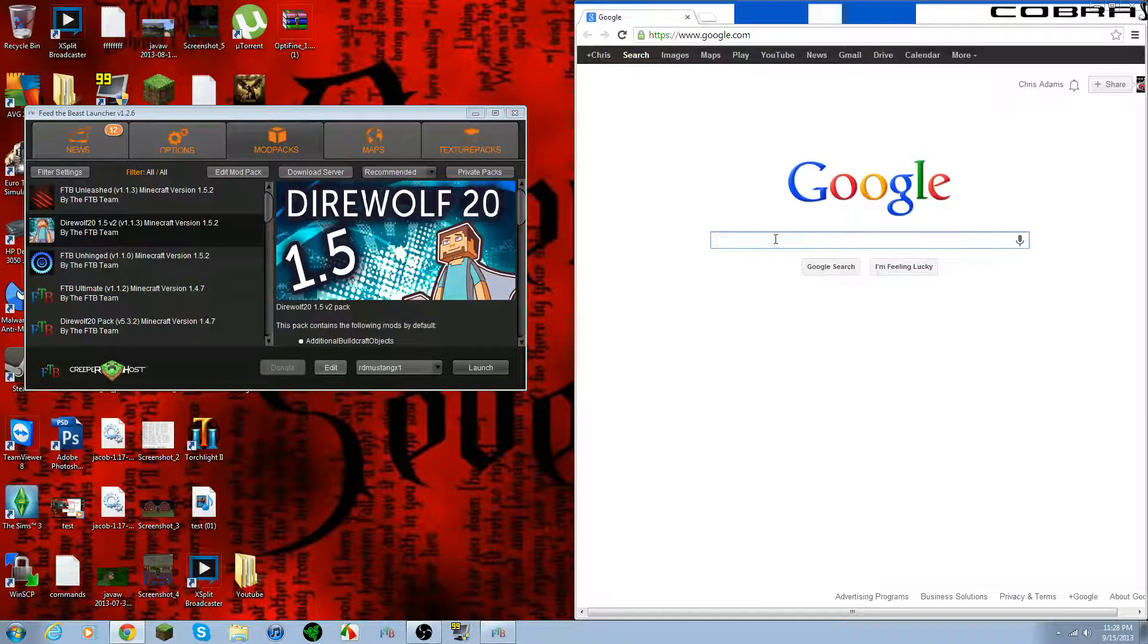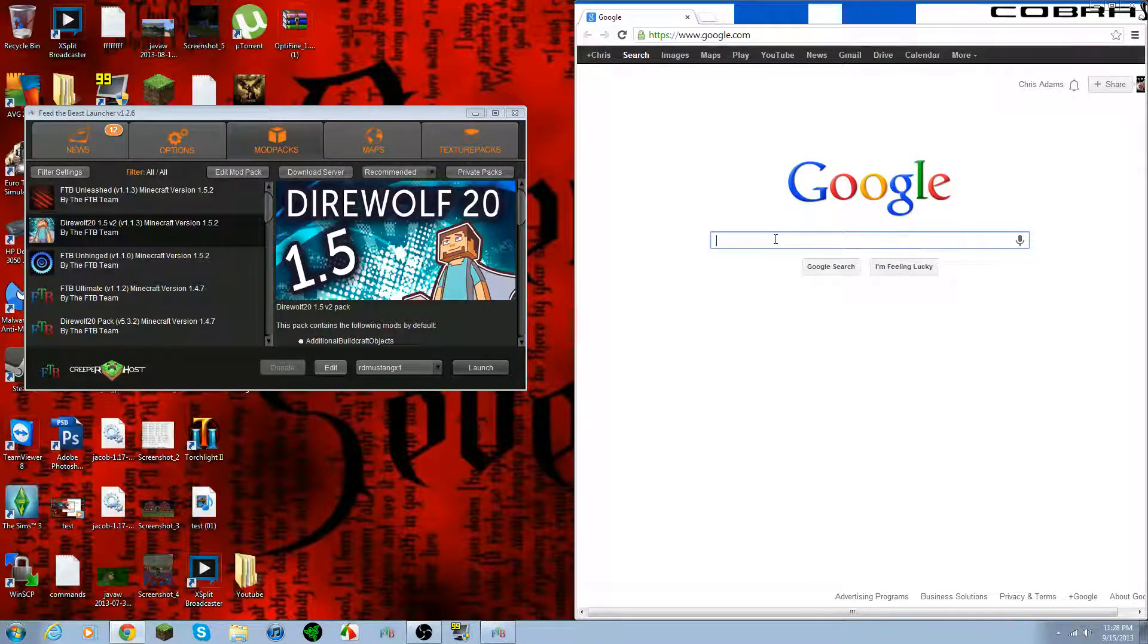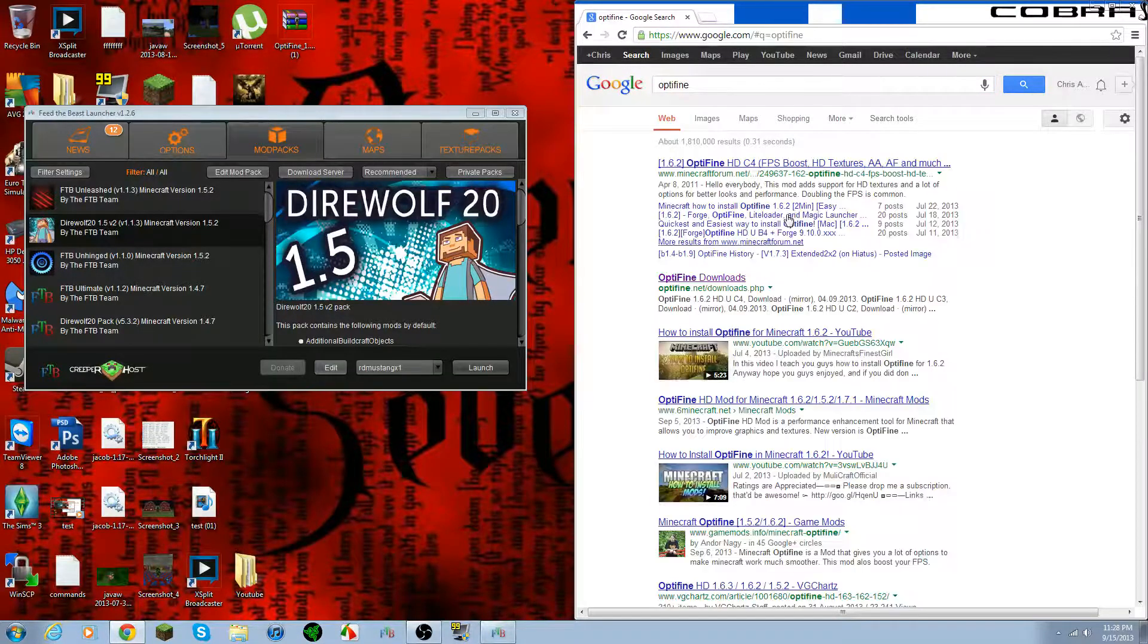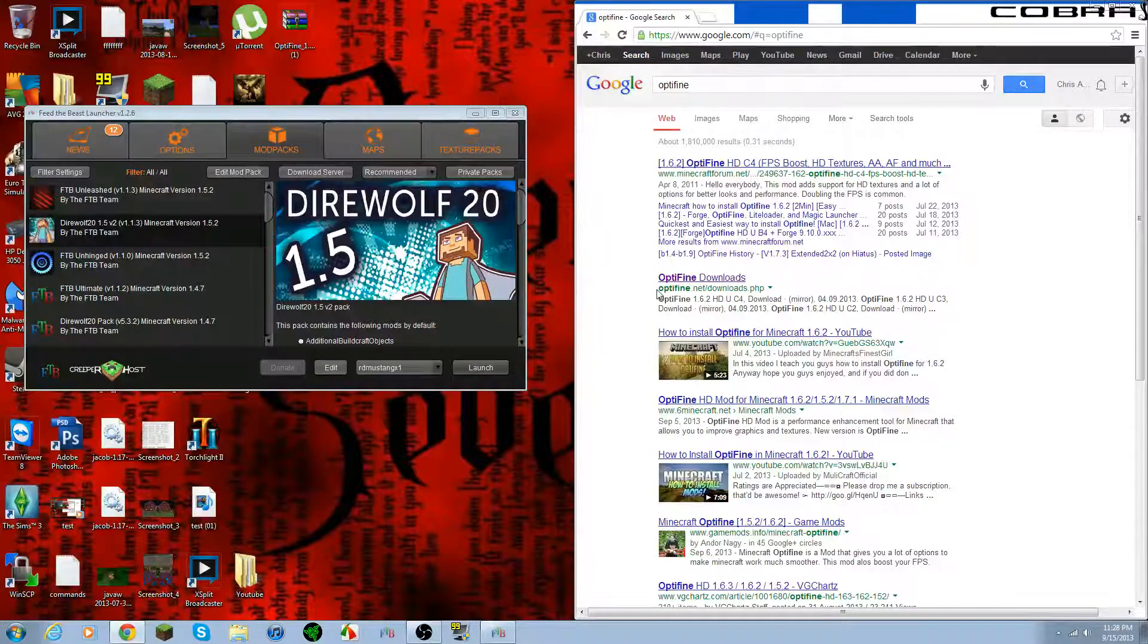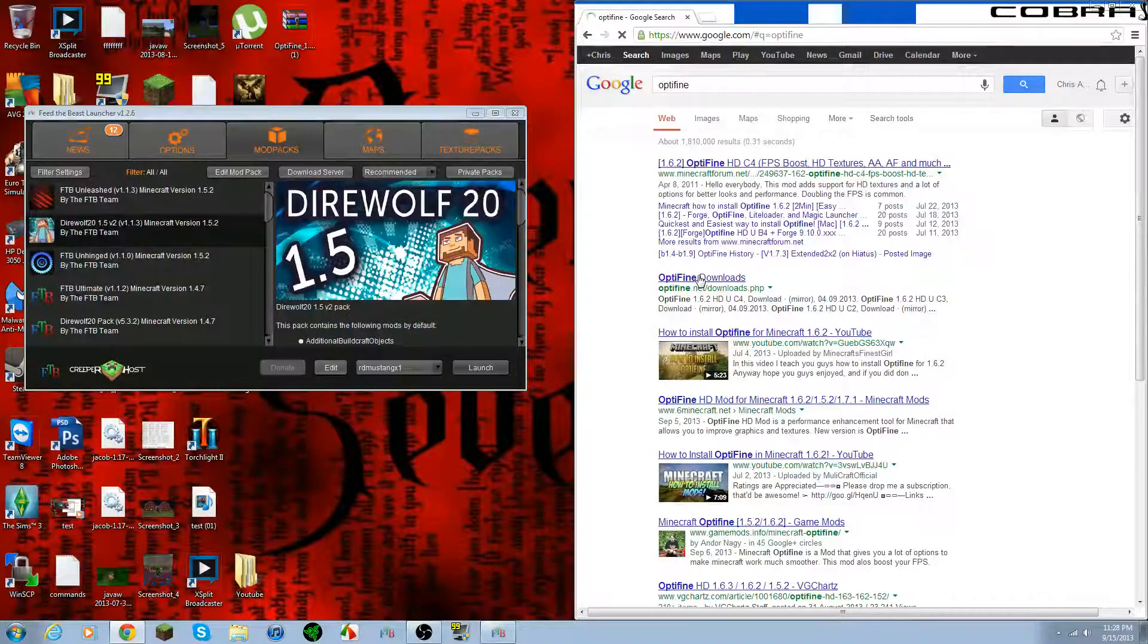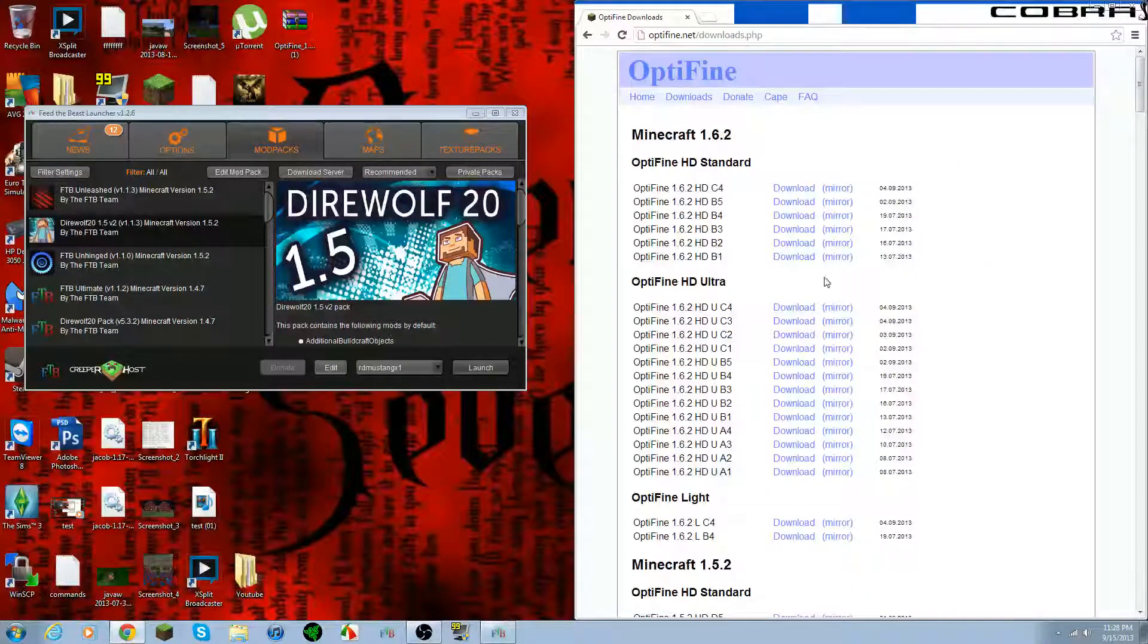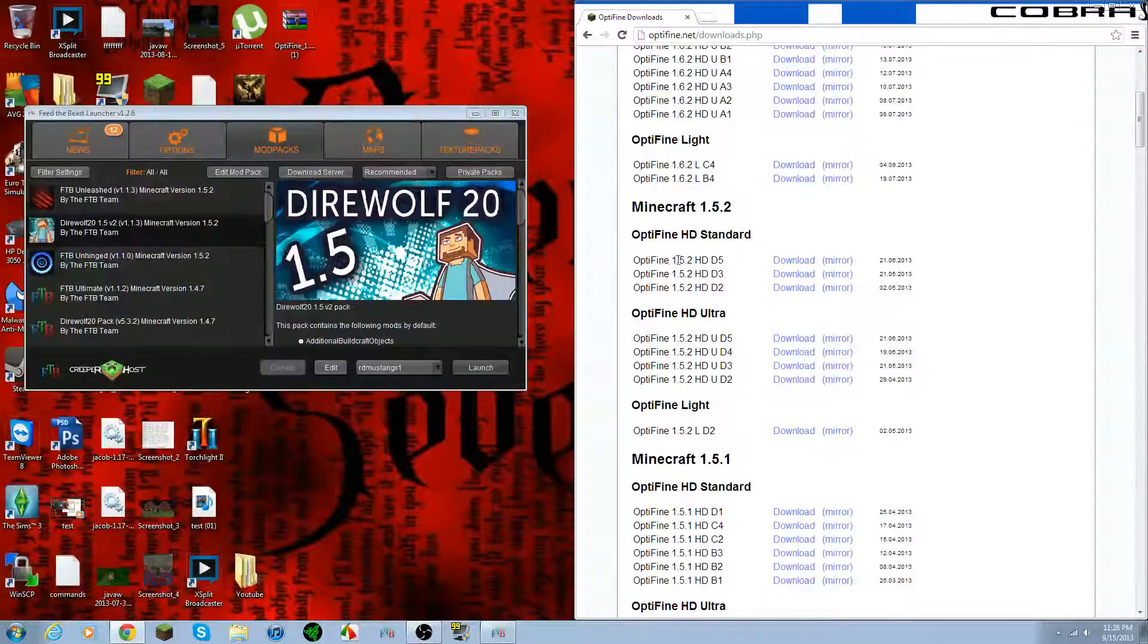So first you want to do is go ahead and go to Google or any other search provider, search in Optifine, and it'll bring you a list of stuff. This is what you're going to want: optifine.net/downloads. Just go ahead and go to that.